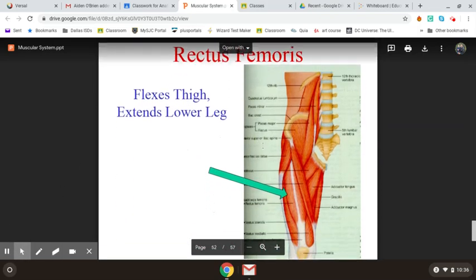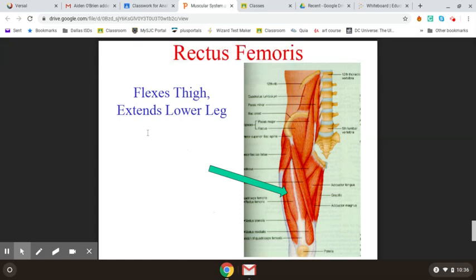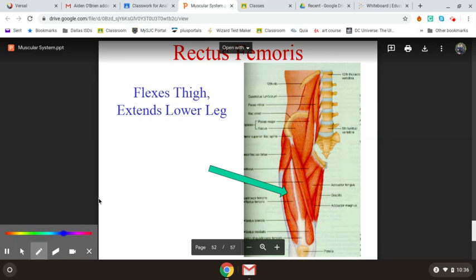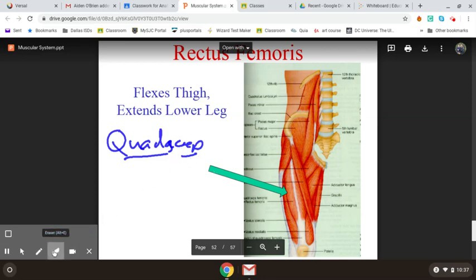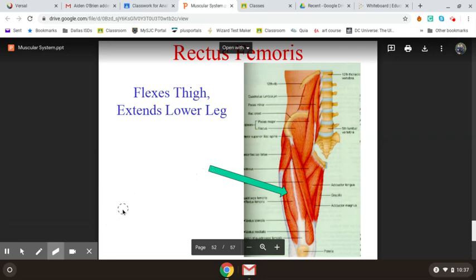Moving to the front with the quadriceps — the quadriceps actually have four muscles in the muscle group, that's why it's called quadriceps. It's four heads, just like bicep was two heads and tricep was three heads. One of those muscles is called the rectus femoris. Rectus usually means down the center — we had rectus abdominis — and the rectus femoris is the big thick muscle running down the center of your thigh. If you extend your leg straight out, this muscle forms a big bump a couple of inches above your knee.